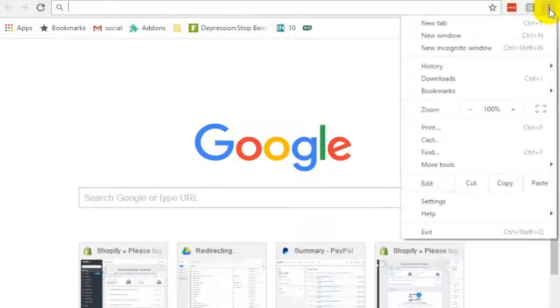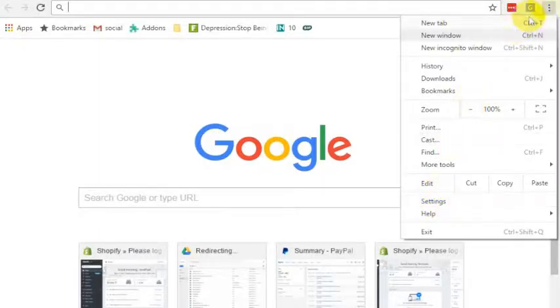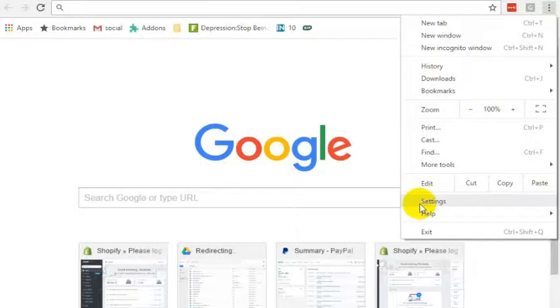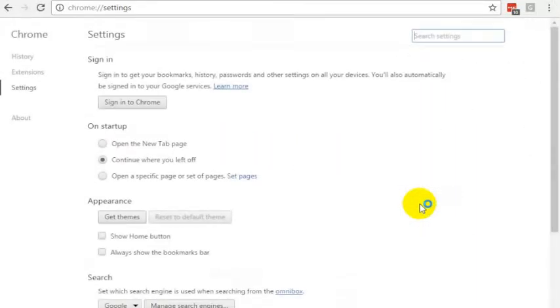but in any case, if you want to turn off those push notifications, it's actually kind of hidden inside of Chrome, but you want to go to these three bars. Once you've got Chrome open, go to these three little dots on the upper right, or however you want to get into your Chrome settings. There's other ways to do it, but basically you go into the Chrome settings.